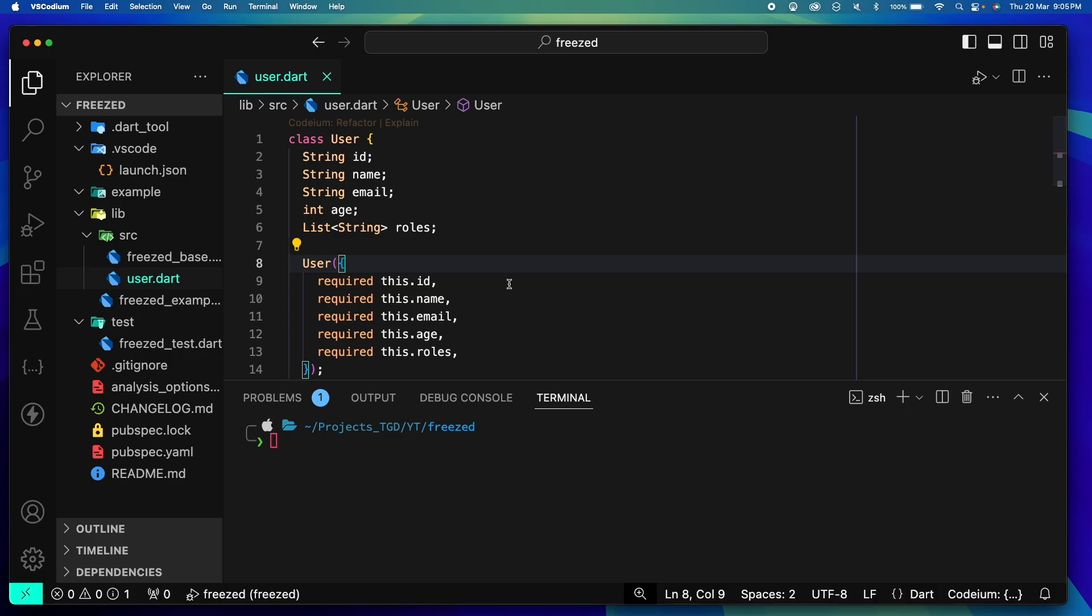Okay, so to start, what is Freezed? Freezed is a tool that helps us to build immutable data classes along with some extended methods that are really helpful in the long run.